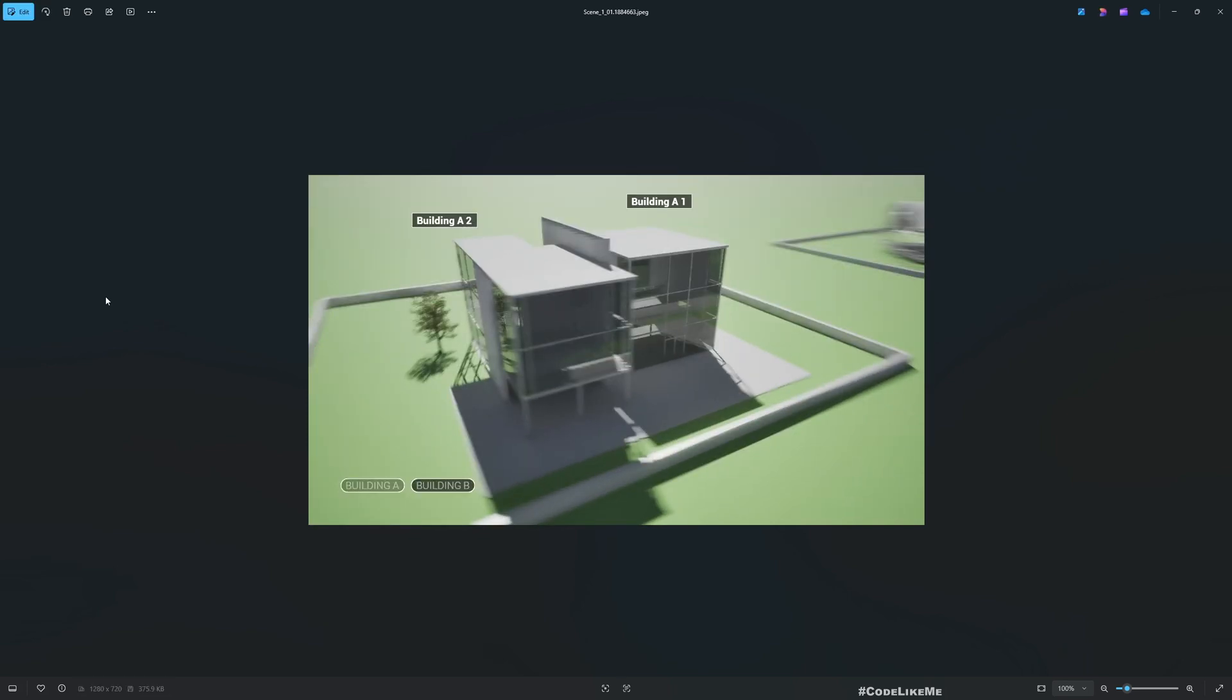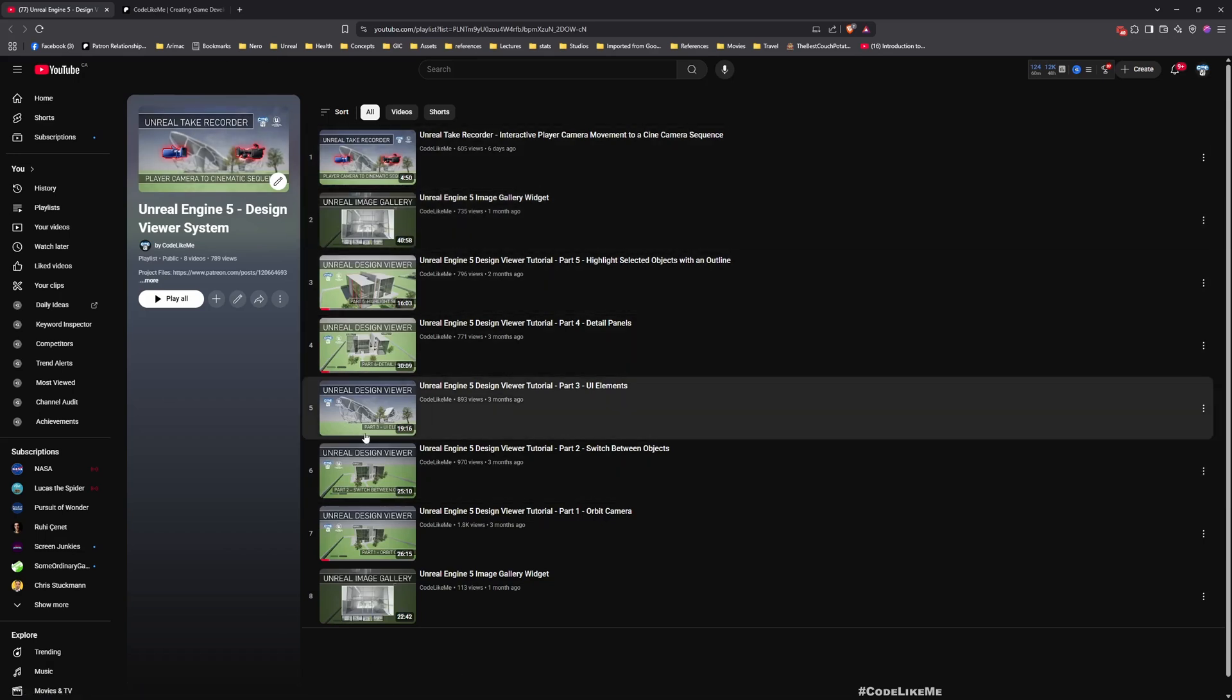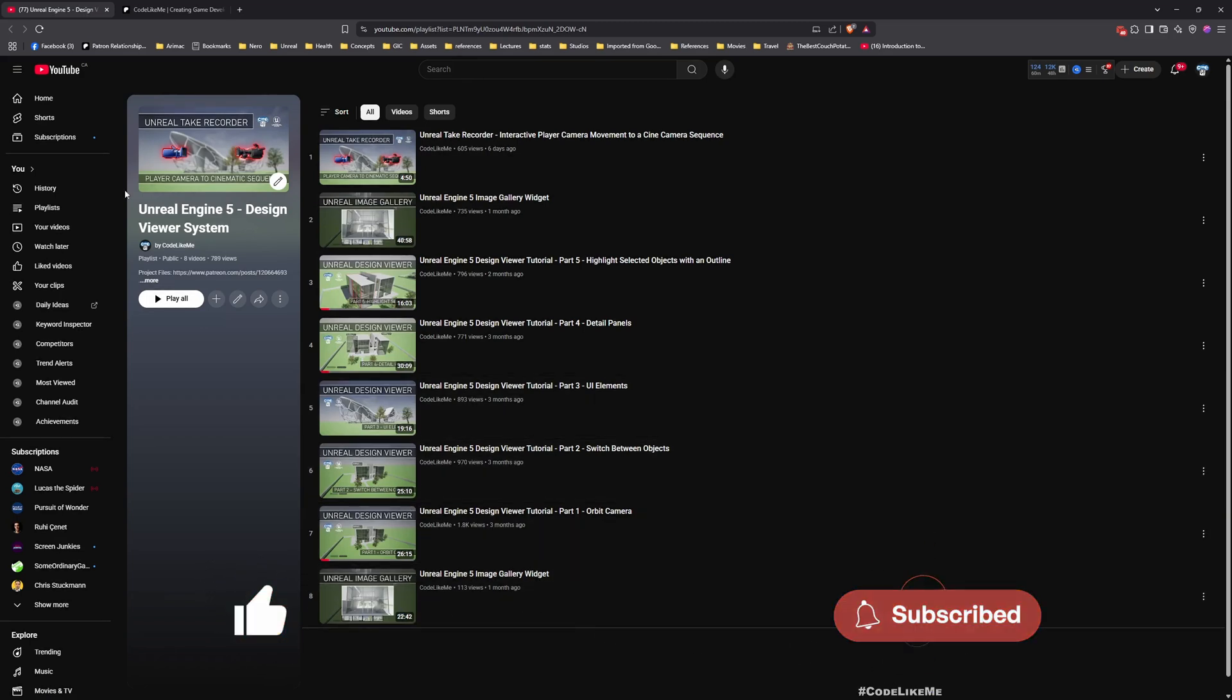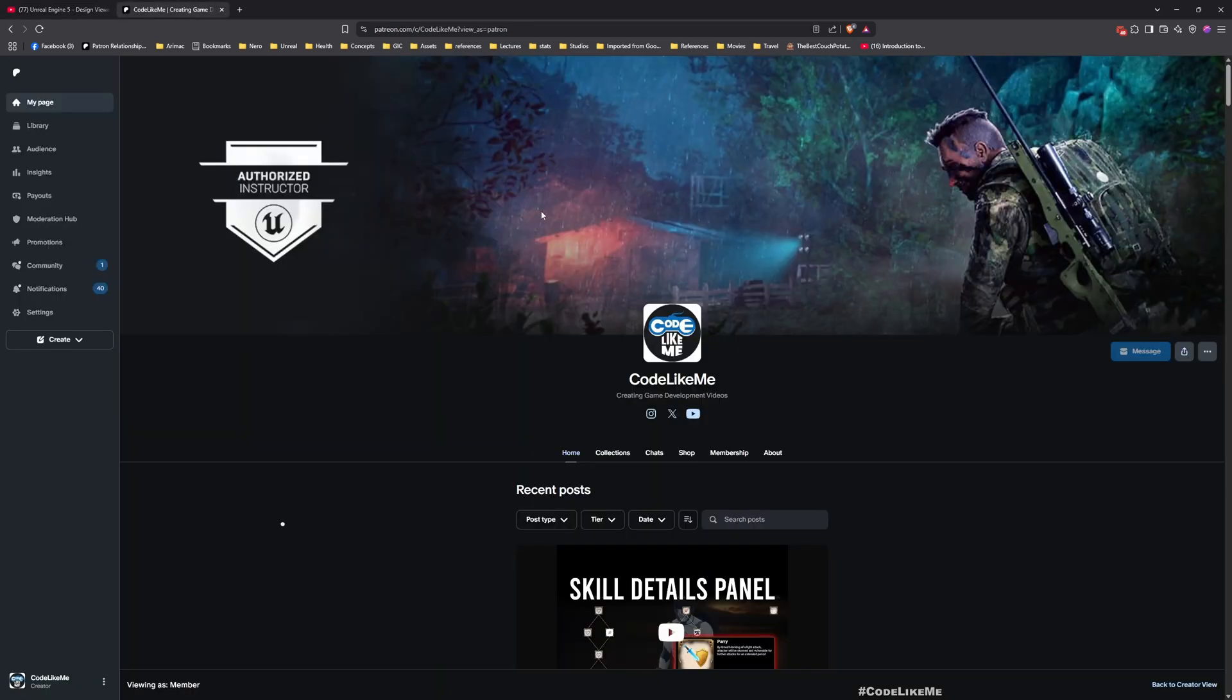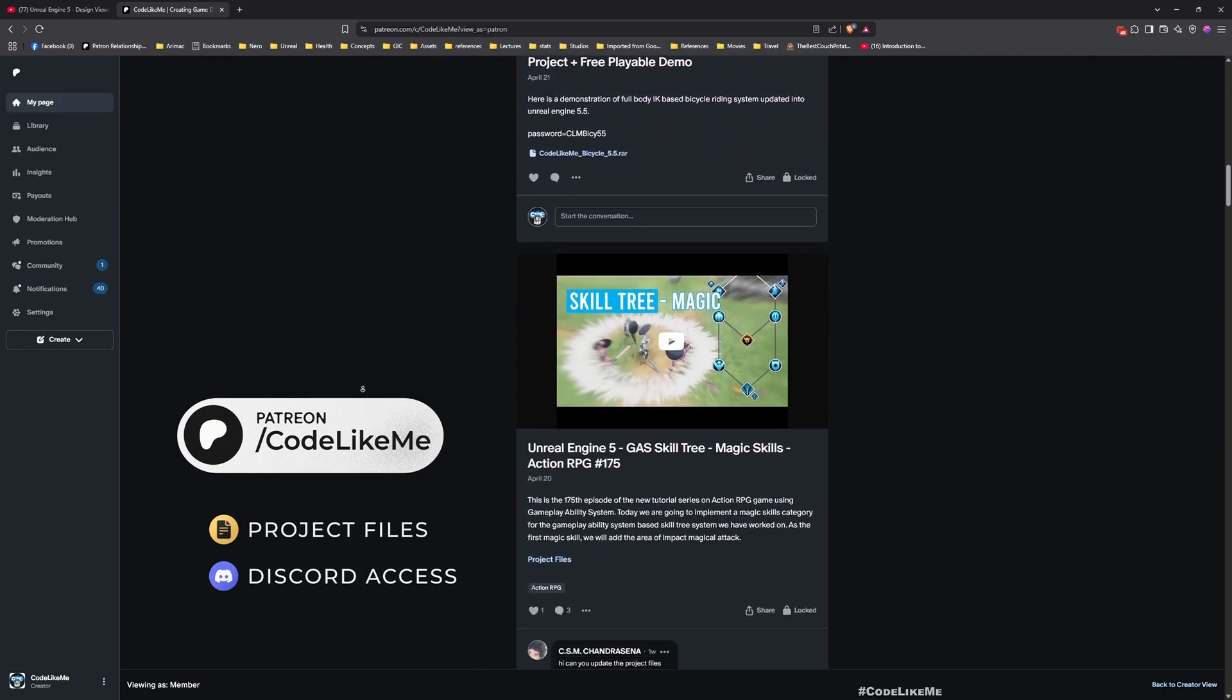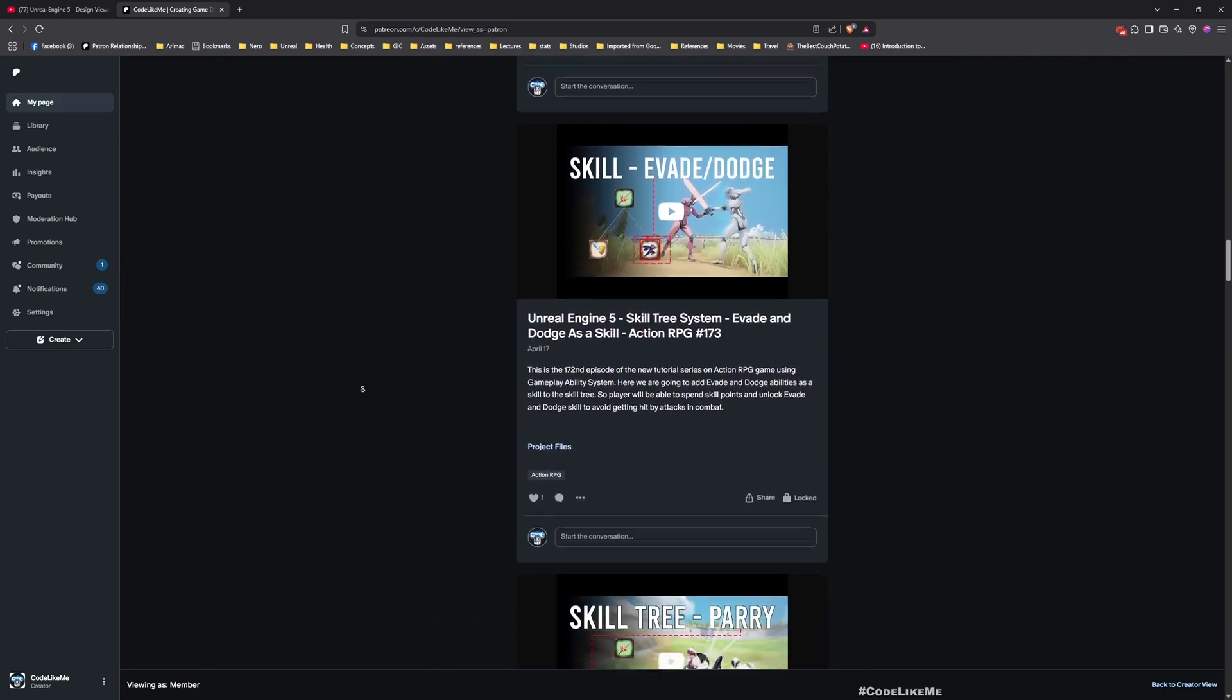By the way, this system that you see here in this tutorial, I have shown everything how I implemented this system from scratch. You can watch them in this tutorial series. I'll leave the link in description below. And you can access the project files of this system from my Patreon page. So thanks again, see you in another episode. Goodbye.